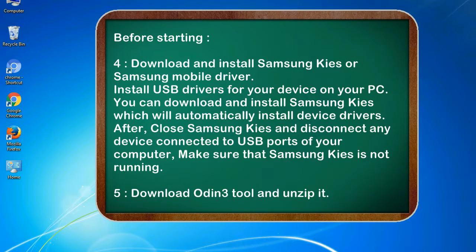4. Download and install Samsung KIES or Samsung mobile driver. 5. Install USB drivers for your device on your PC. You can download and install Samsung KIES which will automatically install device drivers. After that, close Samsung KIES and disconnect any device connected to USB ports of your computer, making sure Samsung KIES is not running. Then download Odin 3 tool and unzip it.